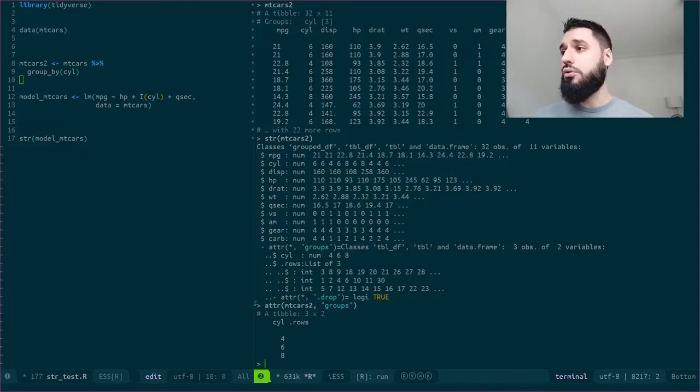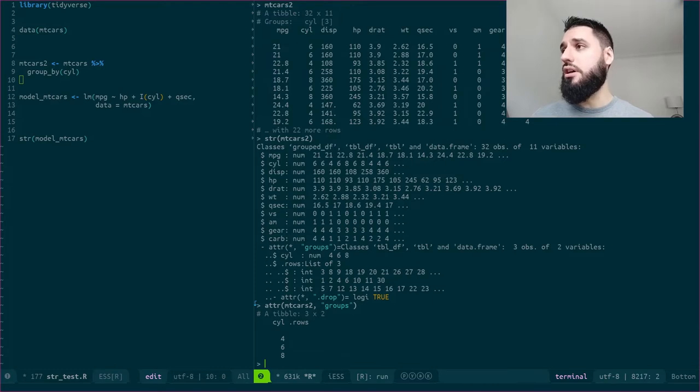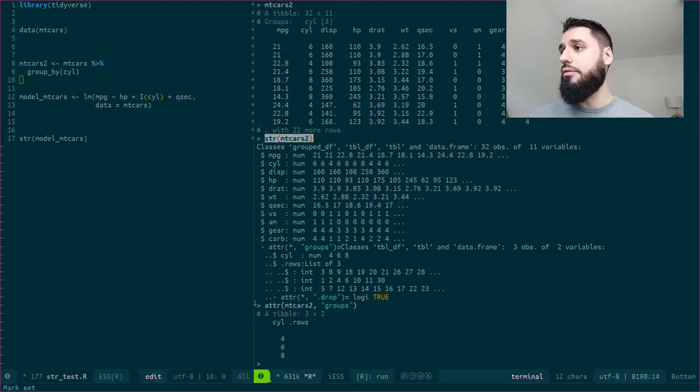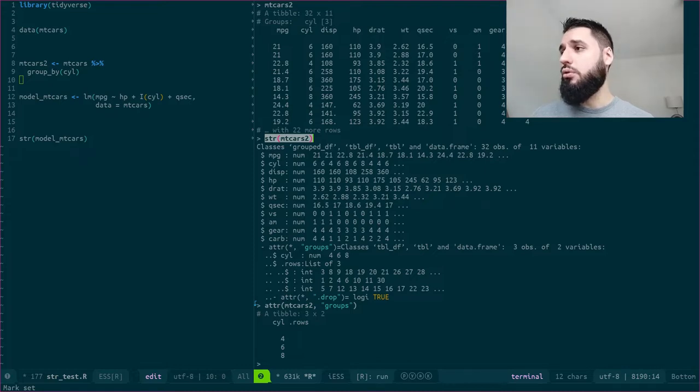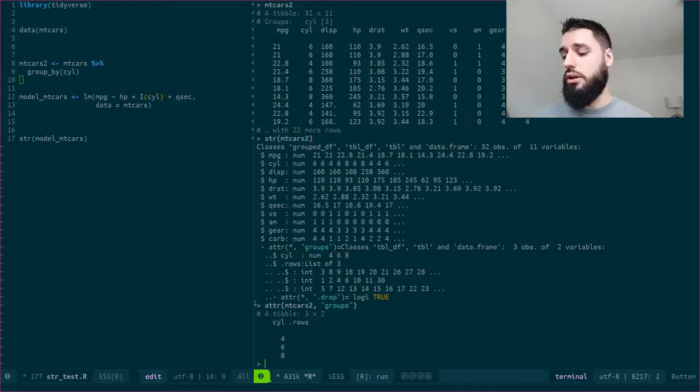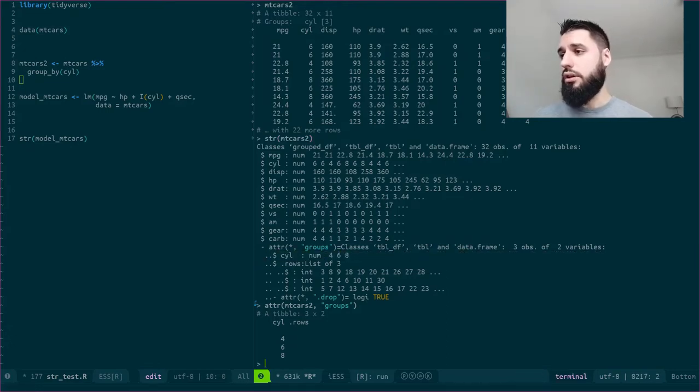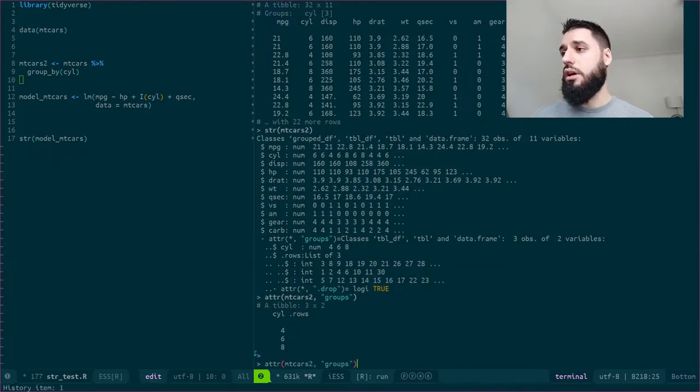I could also write something like, if you see, I have my str mtcars, right? I now have this attribute, and apparently I could access not only this cyl, because I see a dollar here. So let's try that. Let's try it. So if I write cyl, I do get 4, 6, 8.